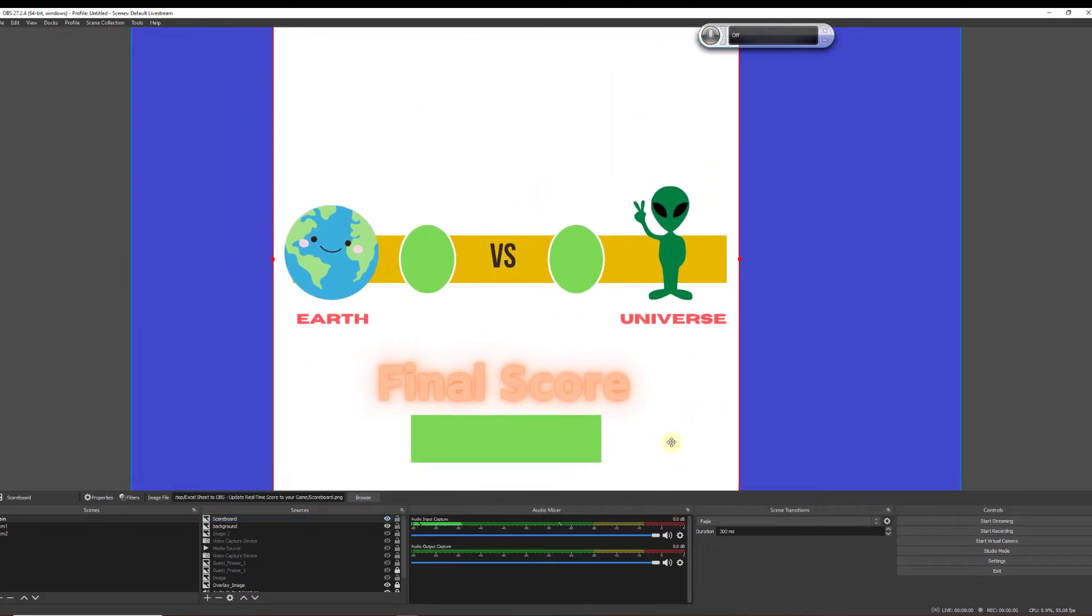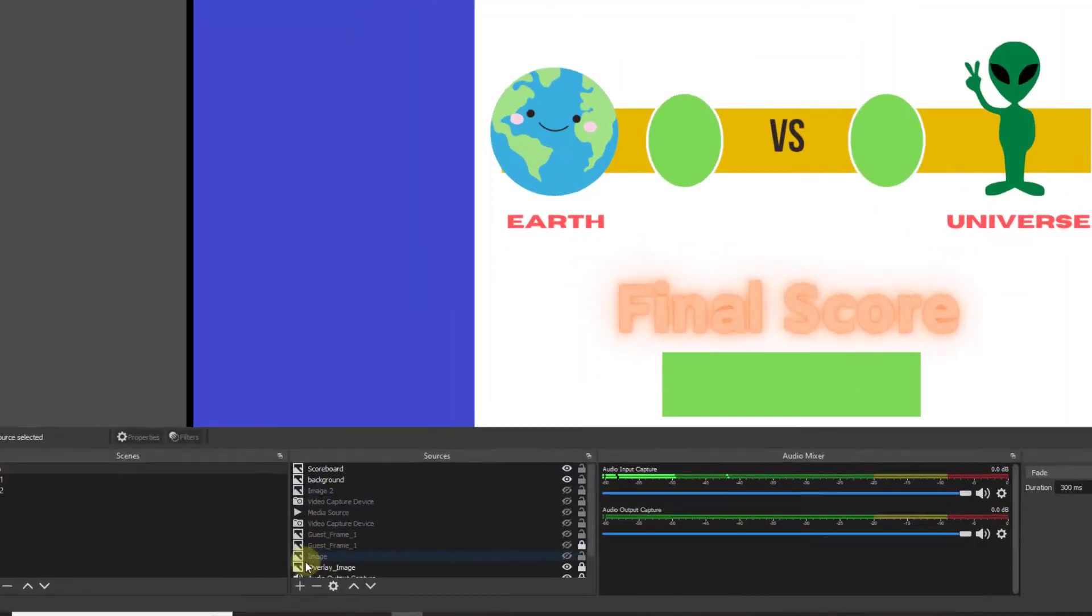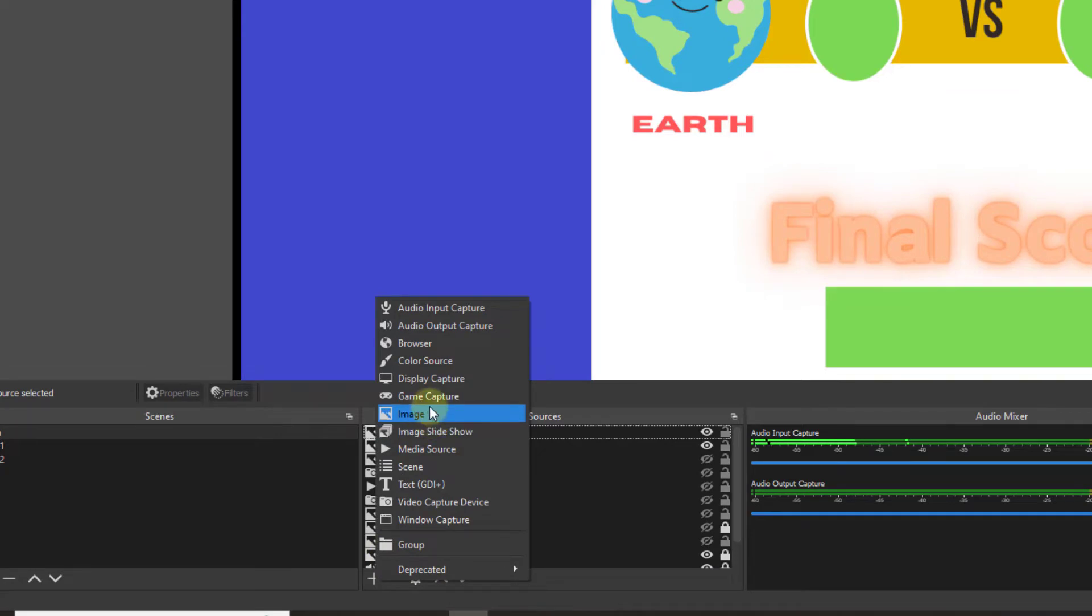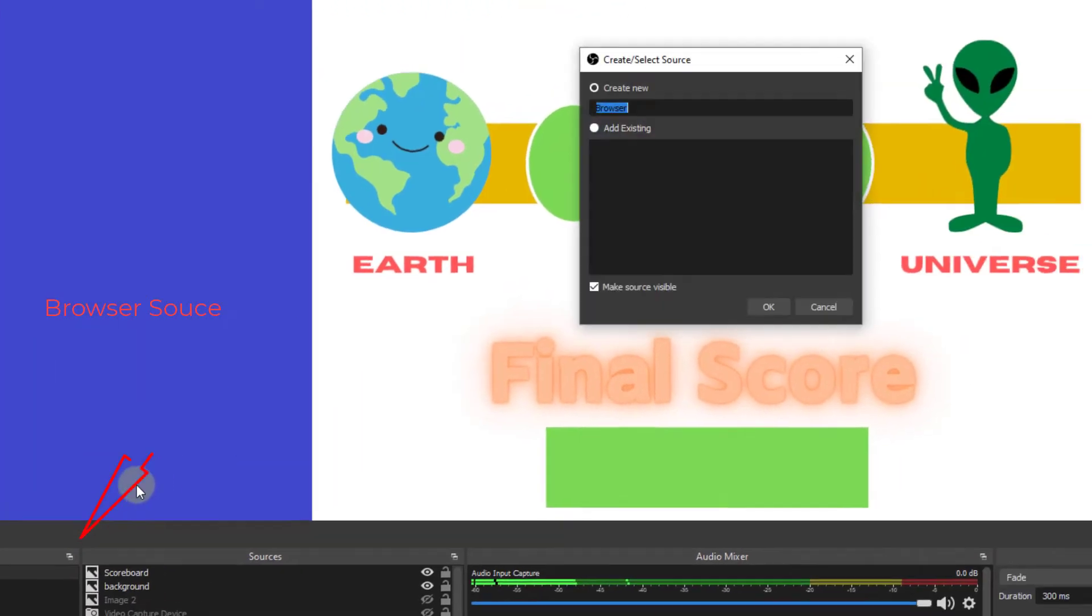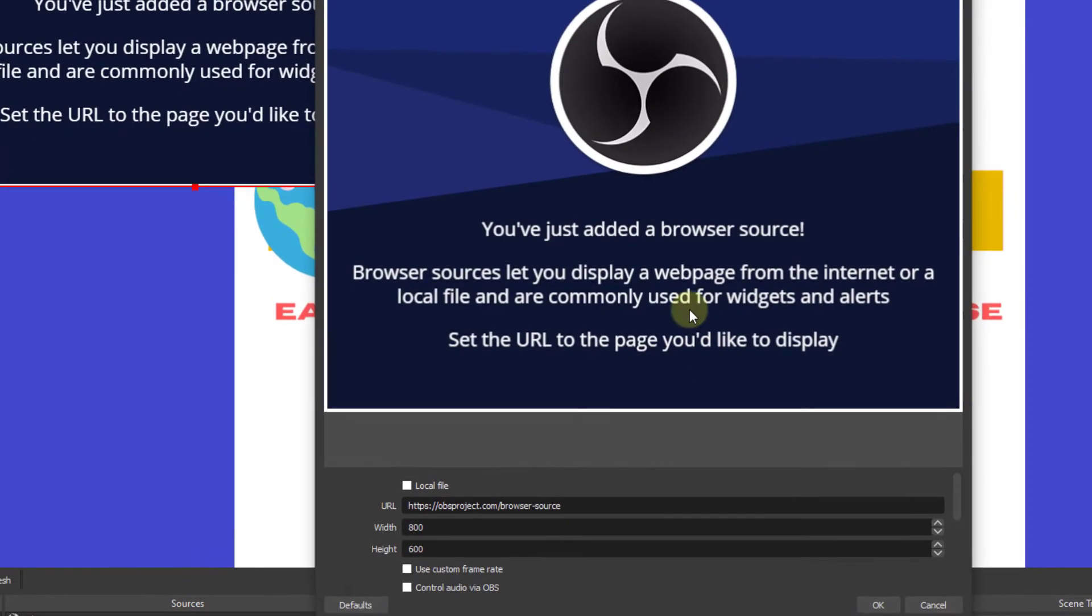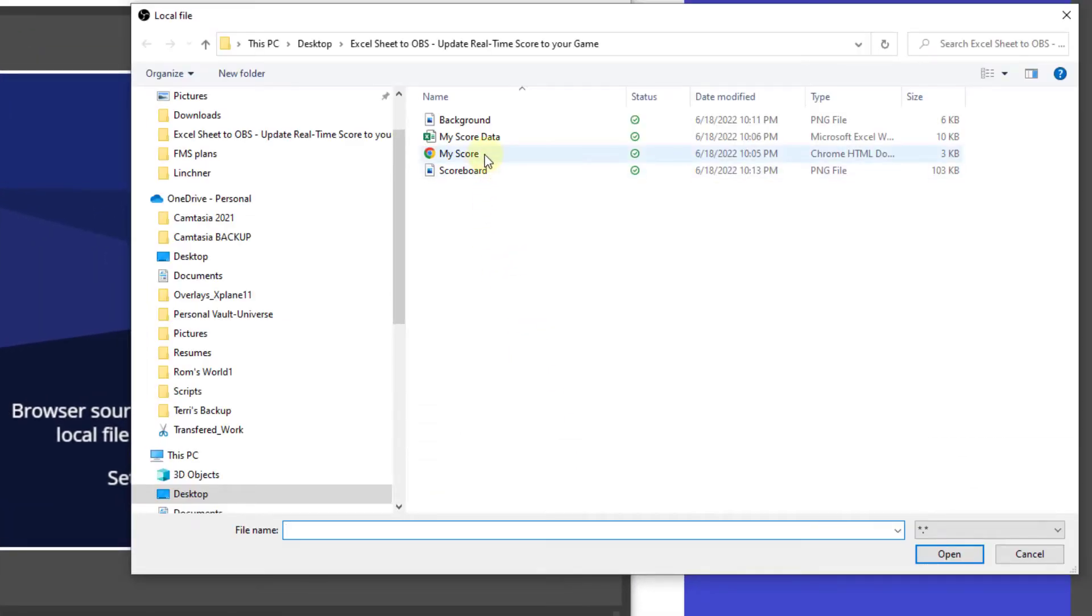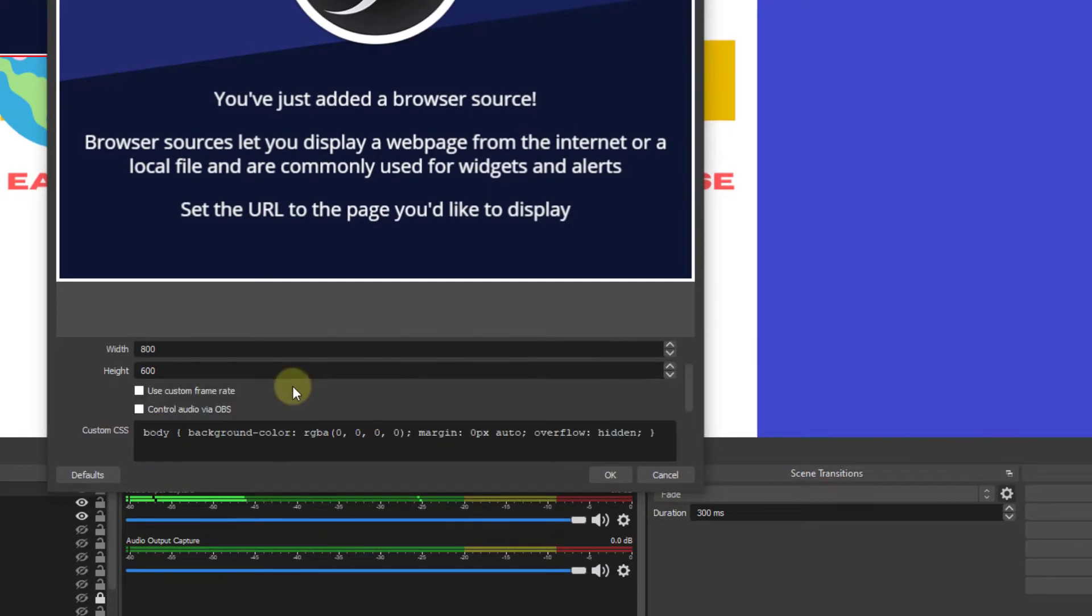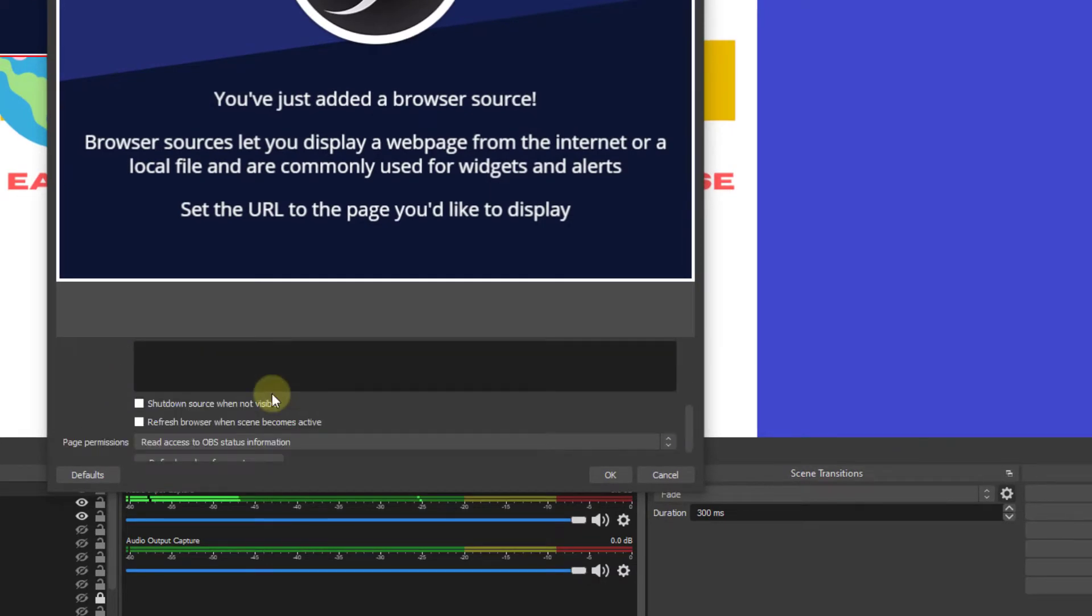Now we begin adding our Excel spreadsheet web page to OBS by naming it as a browser. First player one. Click OK then we click on local file. We browse back to my score which is the web page. Then we click on refresh browser when scene becomes active. Click OK.